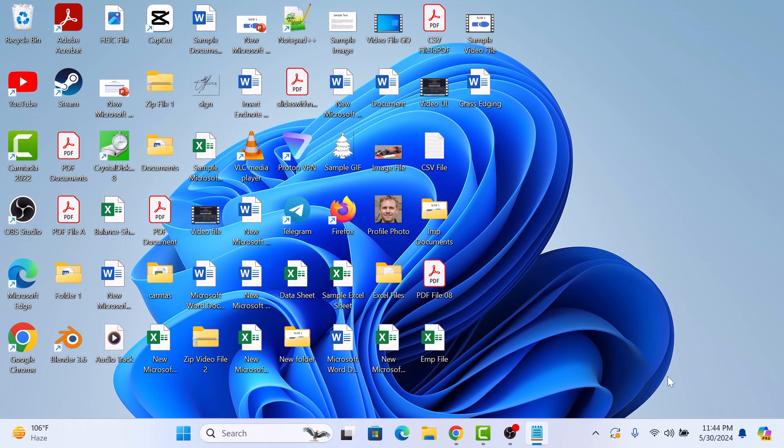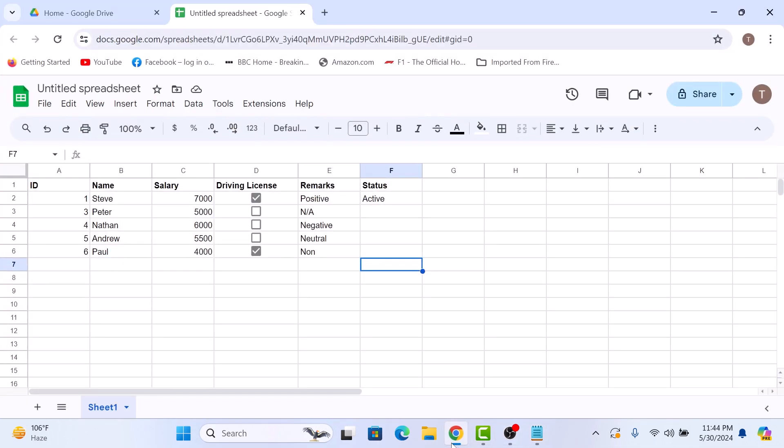First, open up our Google Sheets document. So this is a sample spreadsheet.